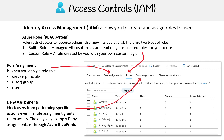Then you have deny assignment. These block users from performing specific actions, even if a role assignment grants them access. The only way to apply a deny assignment is through Azure Blueprint. This is for setting up guardrails to make sure that certain things are never used, regardless of what role is applied.